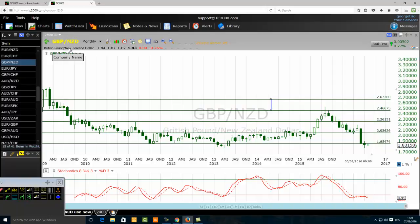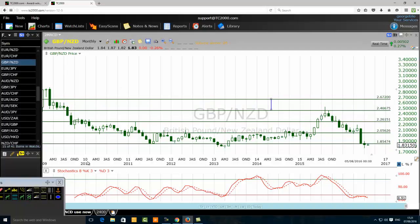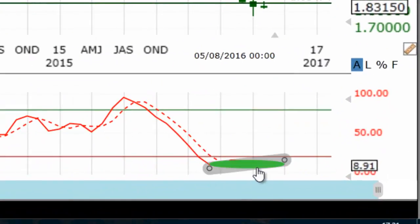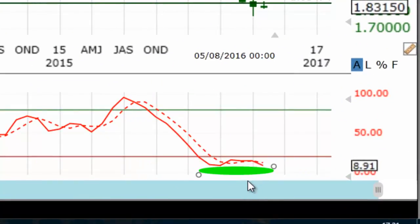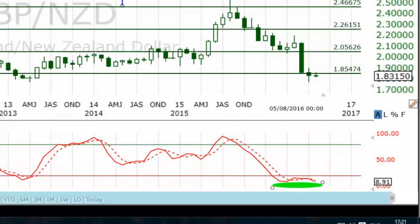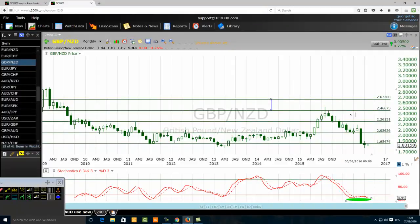We are looking at the British Pound / New Zealand Dollar currency pair, and you can see this is the price. Forget about the stochastic for a moment and pay attention to the price. You can see here that the stochastic is oversold. When the stochastic is oversold, it is pointing to us at a support level.